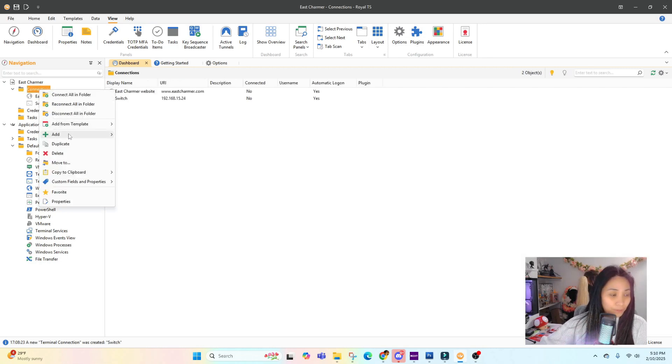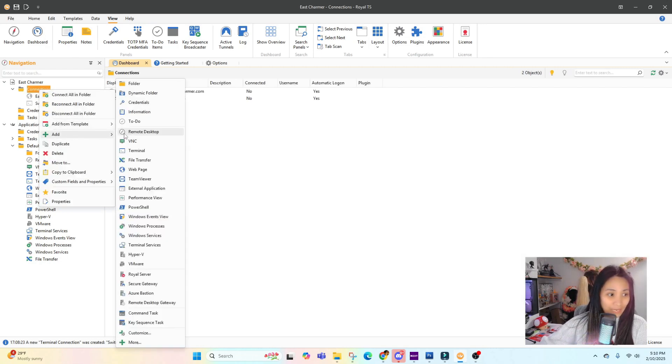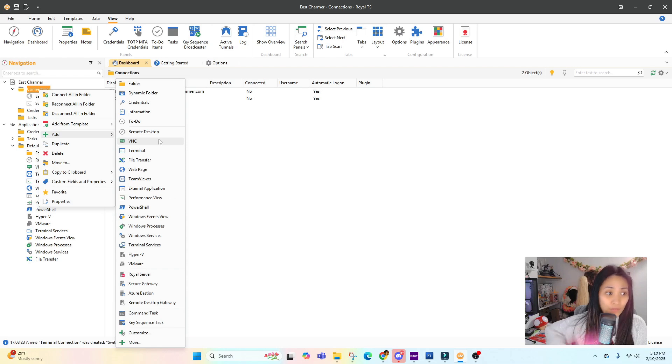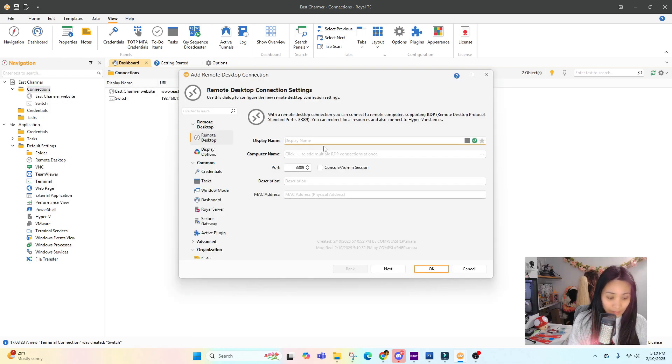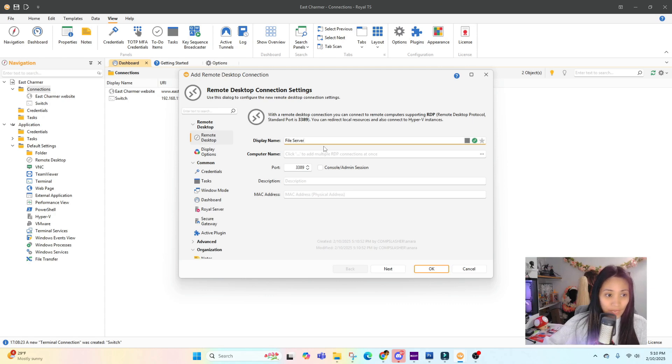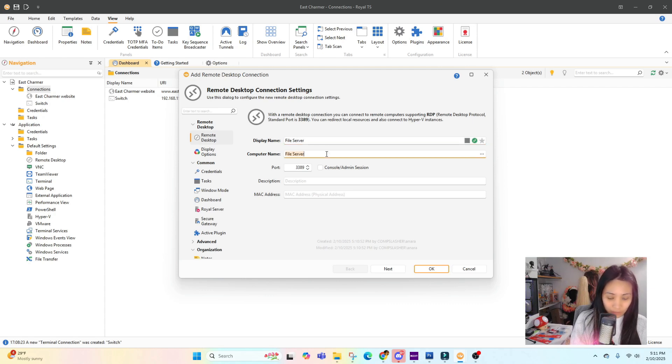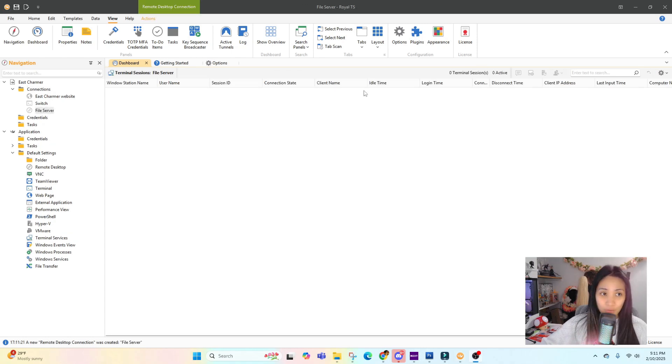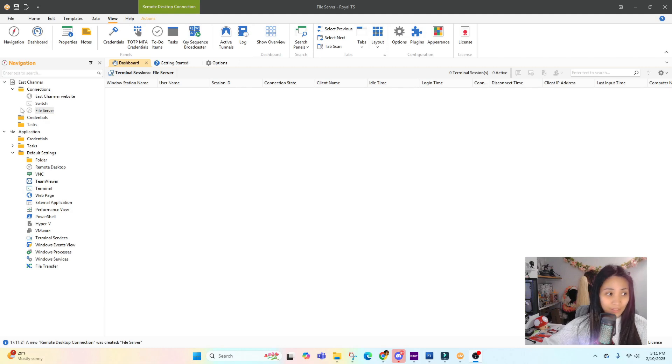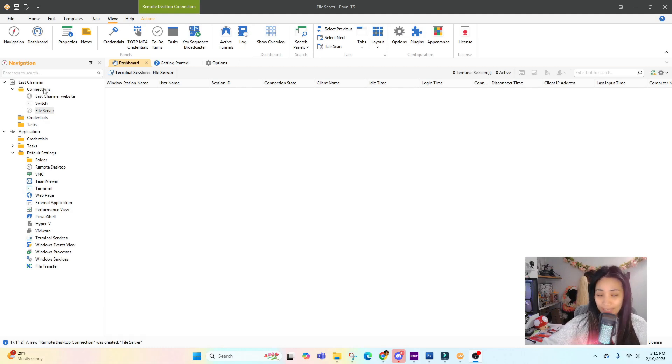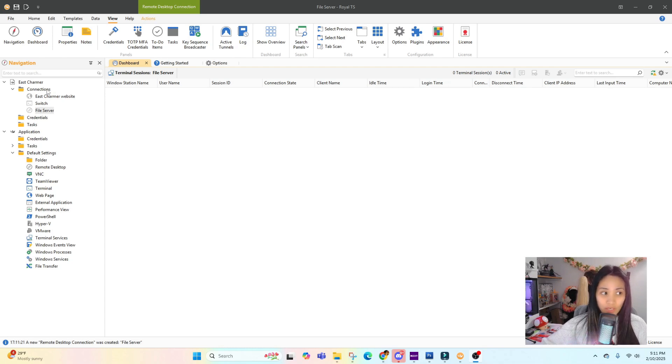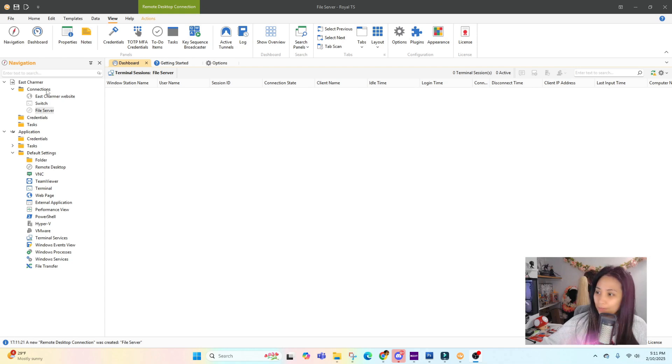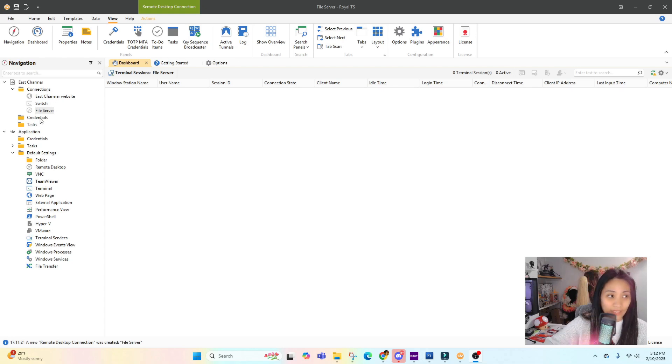This is not going to work because it's just a dummy switch for now. For example, we're going to add another type of connection - you can do a Remote Desktop as well. Let's type in File Server and then add in the computer name, for example EC File Server. Since we are using Lite, which is the free version, we can only add up to 10 connections.